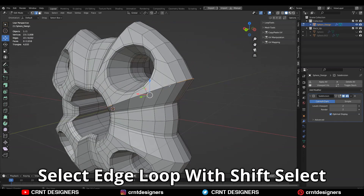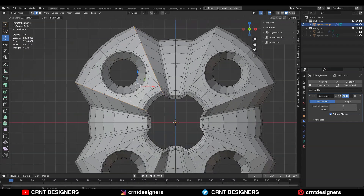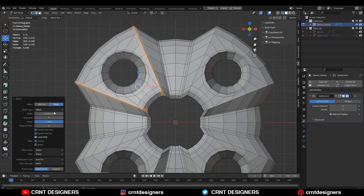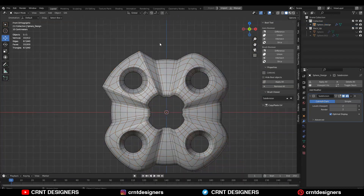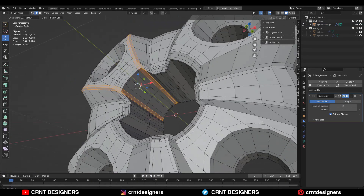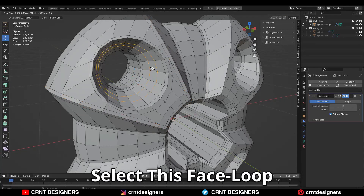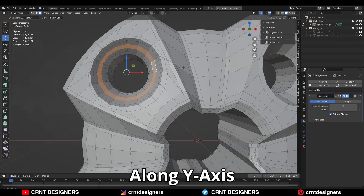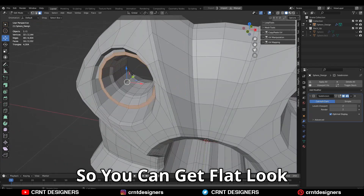Then select this edge loop with shift-select and Ctrl+B to add a bevel on it — two-segment bevel, shape factor one. Then you need to add two loop cuts here. Select this face loop and scale it along the y-axis and give the value zero, so you can get this kind of flat look.